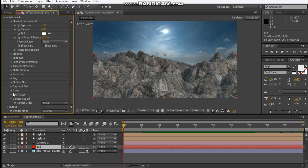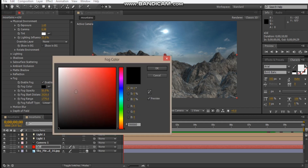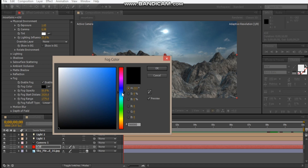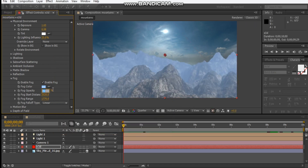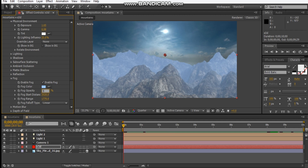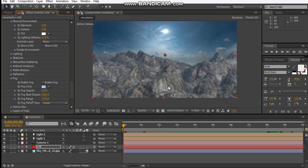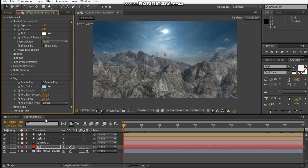Let's enable fog for our mountains. Let's make it a light bluish color, let's make it about 5%. We can turn off the distance so that our fog can start being faded from our front area. There we go.